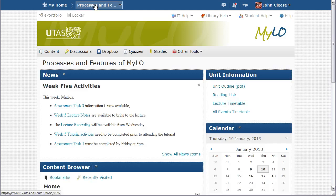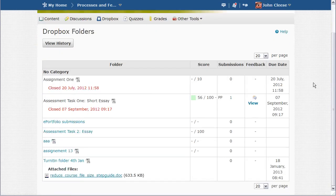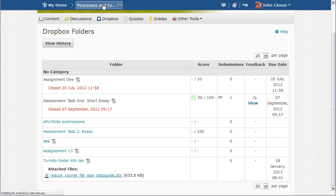If I want to create, edit, find information about, or submit an assignment, I click on the drop box link in the lower nav bar. This is a student's view of the drop box section. To return to the home page, I can click on the name of the unit in the blue minibar.